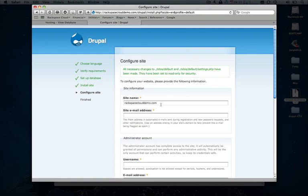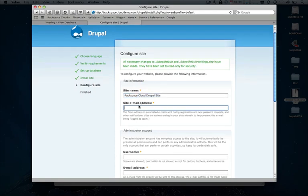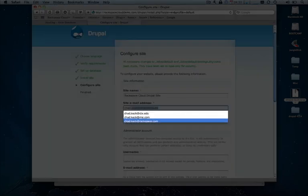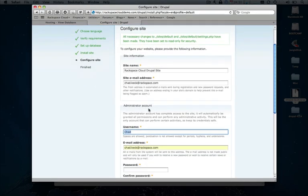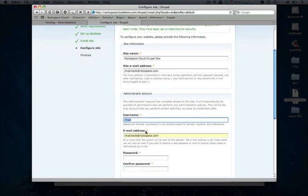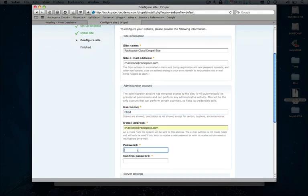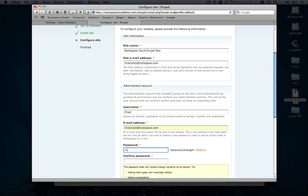It should be just about done. And that's it. It's that simple. So let's go ahead and set up a few other things here. We'll go ahead and give our site a name called Rackspace Cloud Drupal Site. Hop in our email address. Go to username, email address, and then a good strong password.